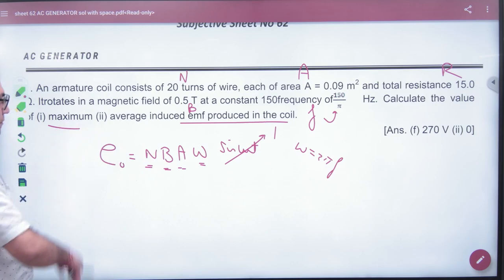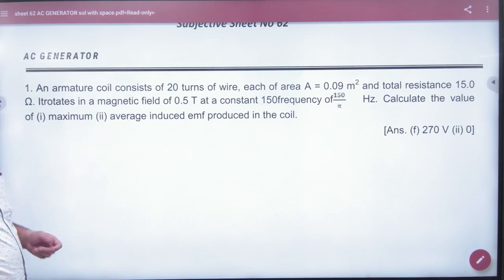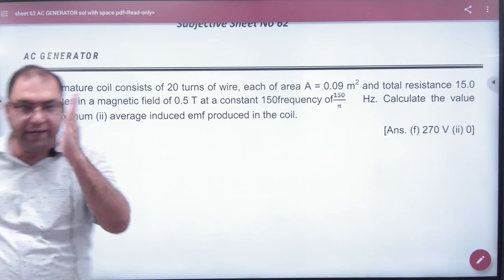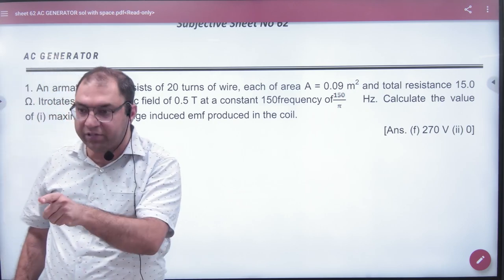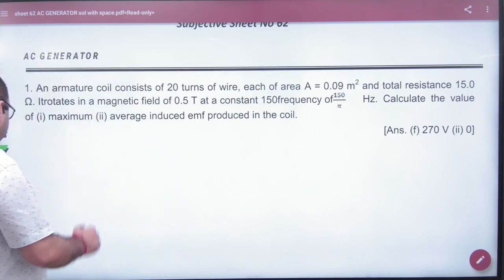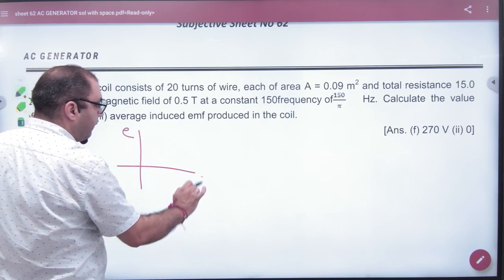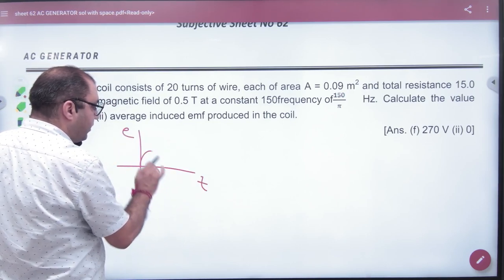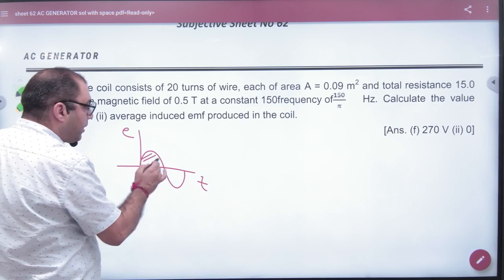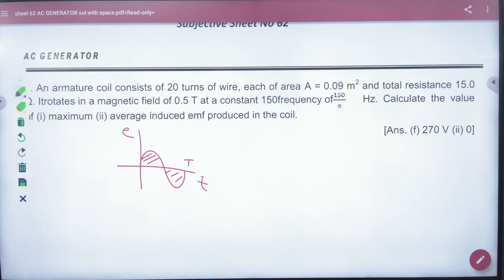What will be the average induced EMF produced in the coil? Look, over a complete cycle it is sinusoidal. When the AC generator works, EMF varies sinusoidally. Over a complete cycle, what is the average value? Zero. The answer is zero over a complete cycle.